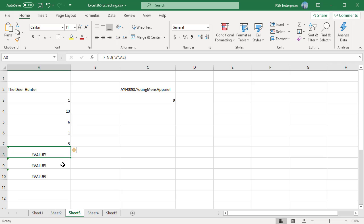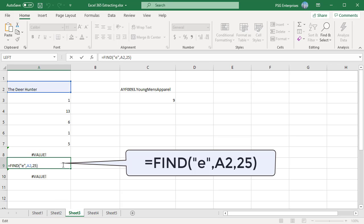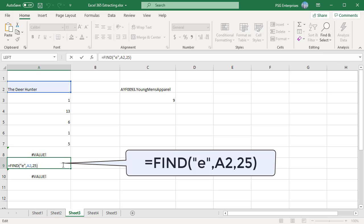If startNum is greater than length of within text, find returns a pound value error. Example, length of the text in a2 is 15, so the formula find e comma a2 25 will return an error.